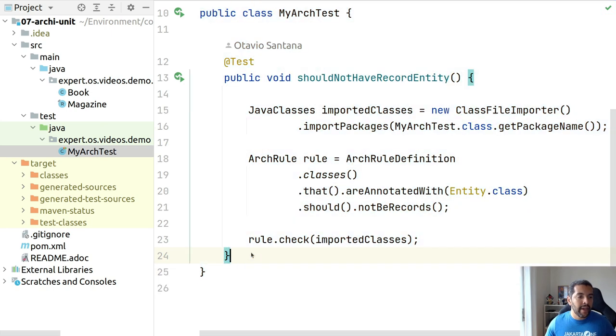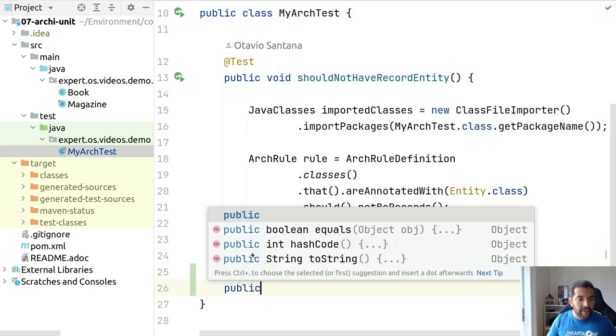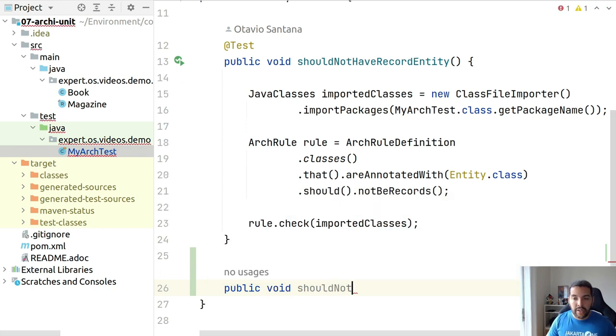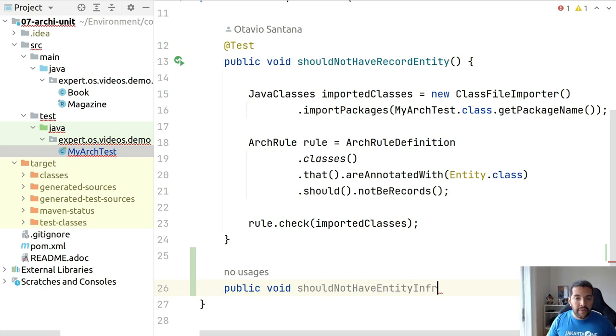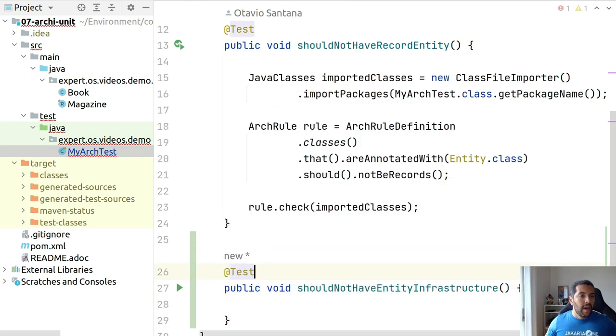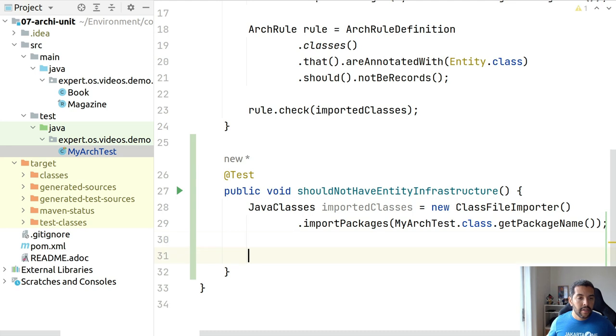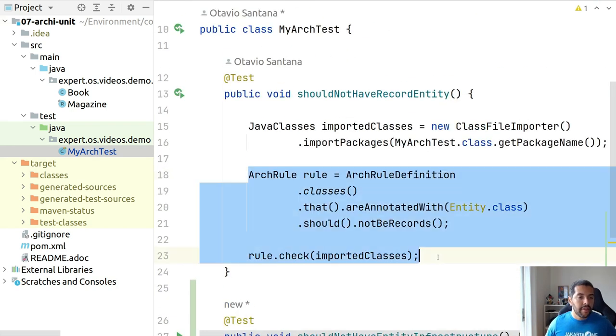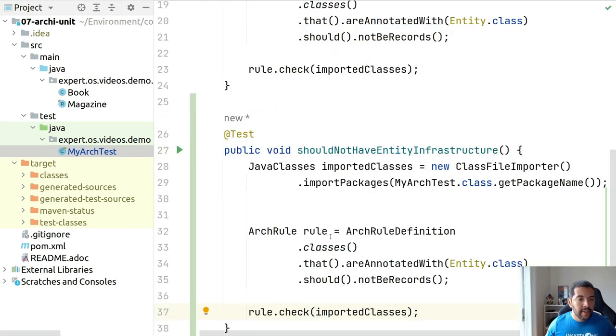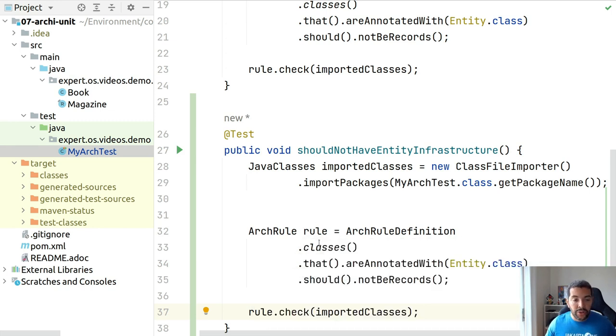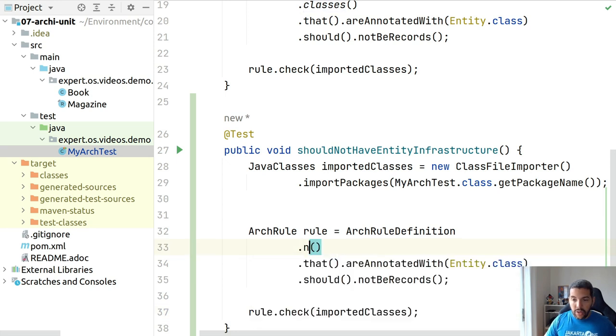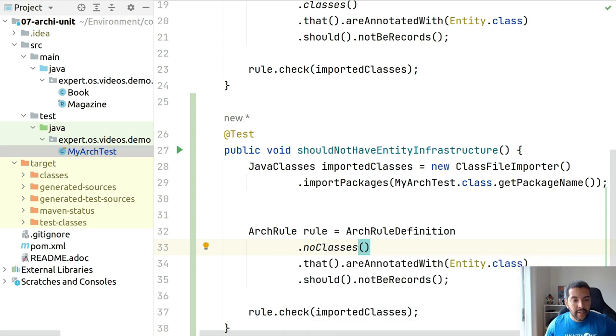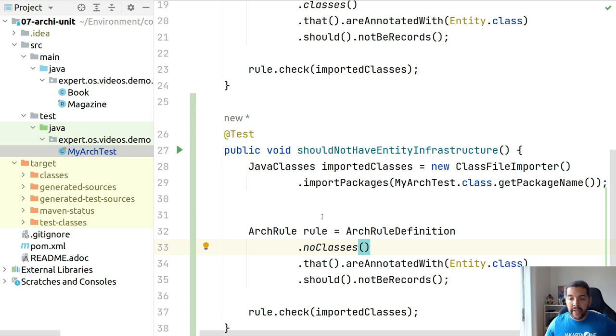I will come here, create a new test because my entities should not belong to infrastructure code. So what should not have entity infrastructure? I come here, I will use the power of copy paste.